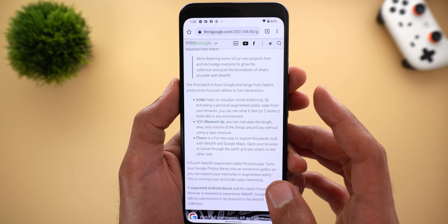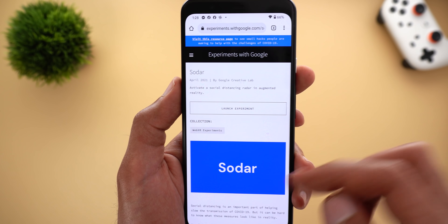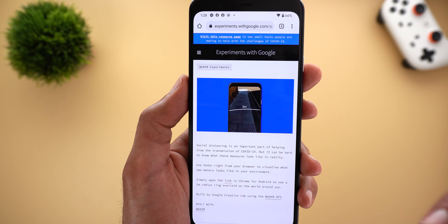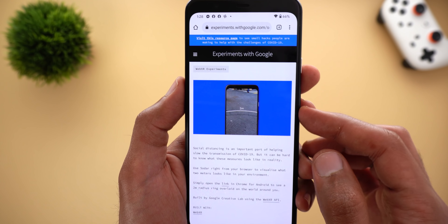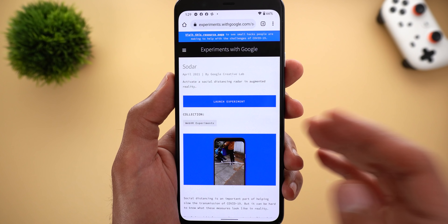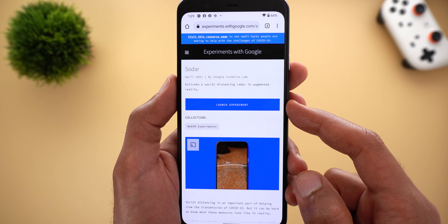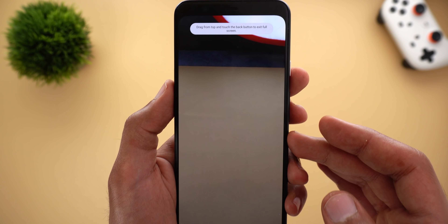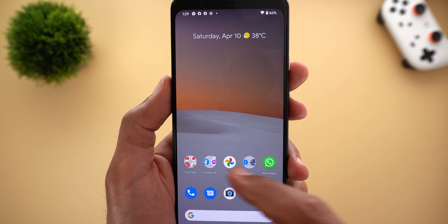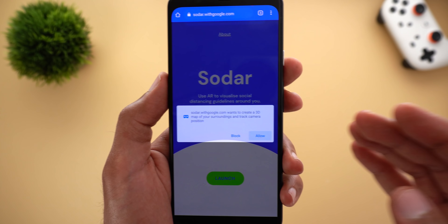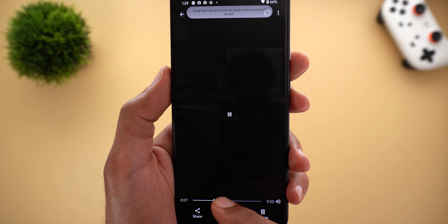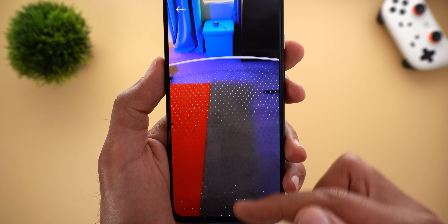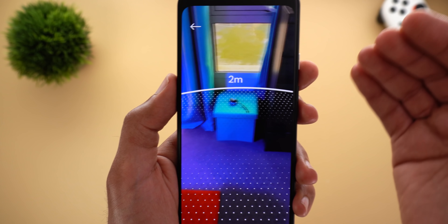The third experiment is Solder, which unfortunately didn't work on my Pixel 5 so I used my Pixel 4XL. Tapping the link shows a quick tutorial — it opens the camera and shows you what six feet or two meters looks like in your environment to help you maintain safe social distancing. To start, tap Launch Experiment, then tap Launch again; it may ask for camera permission if not already granted. In the screen recording, it starts by scanning the environment and then displays the two-meter distance in front of you.